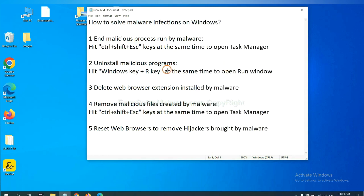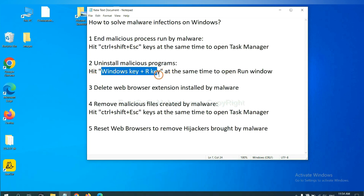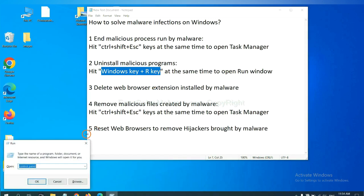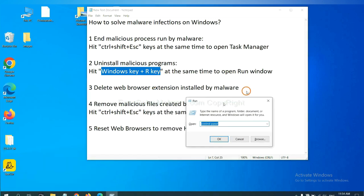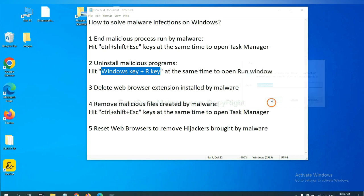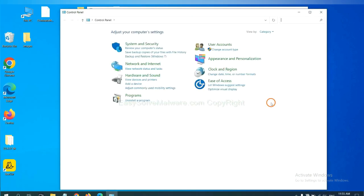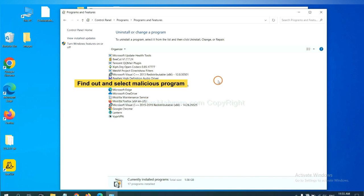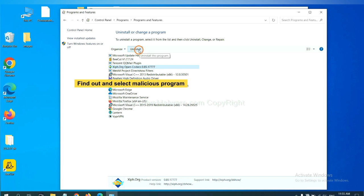Next, we need to uninstall malicious programs. Please hit Windows key and R key at the same time. Now you can see a run window come out. You need to input control panel and click OK. And then click uninstall a program. Now find out a dangerous program or suspicious programs and select it and click uninstall.